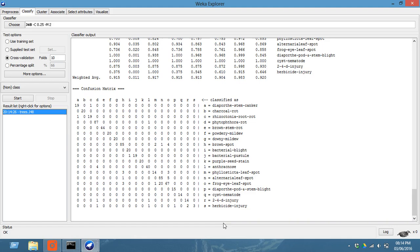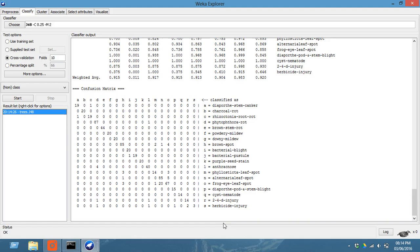Now classify that dataset. This is the confusion matrix that is created. And if your dataset is proper and if classification is done properly, it will show a status as OK right here.